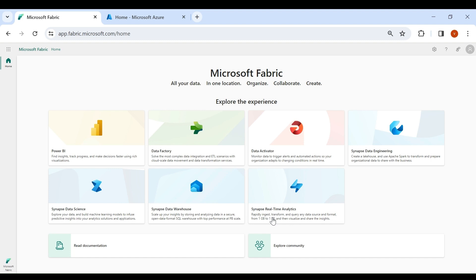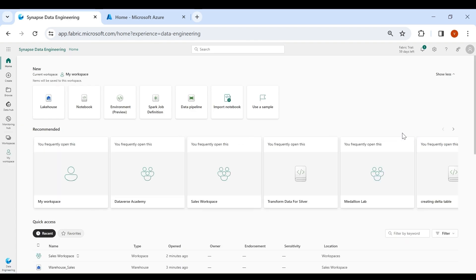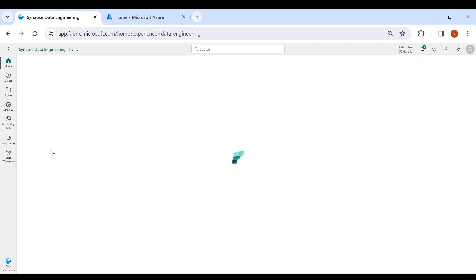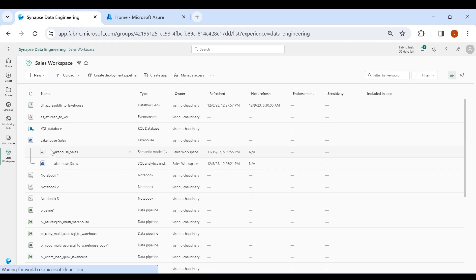Login to your Microsoft Fabric account, then click on Synapse Data Engineering, then click on Workspaces, then select your workspace. We are going to do incremental load using Dataflow Gen2 and we will load the data from Azure SQL DB to our warehouse.